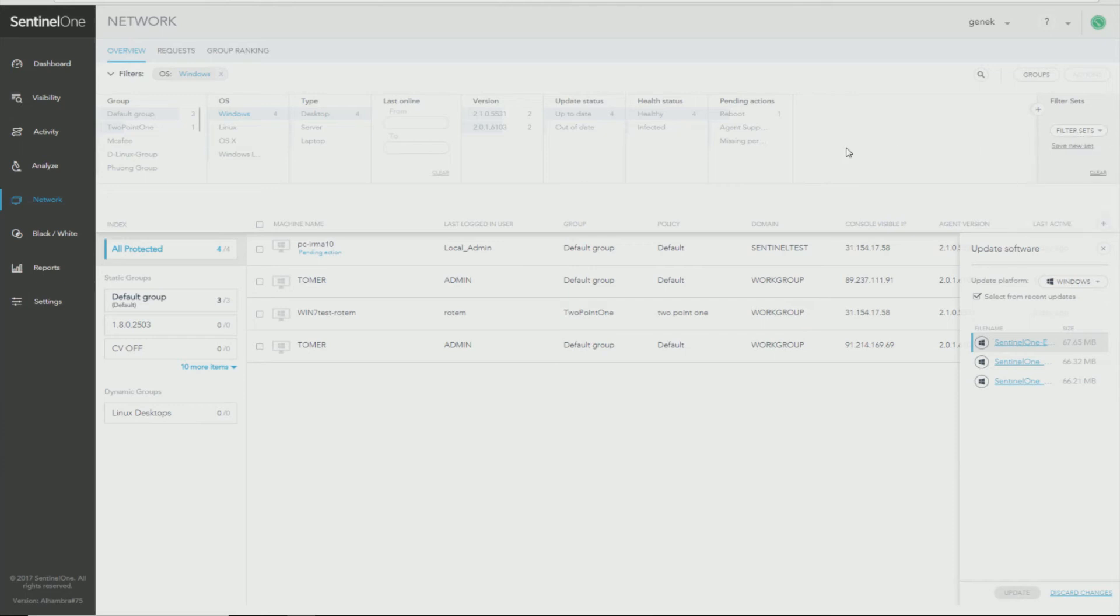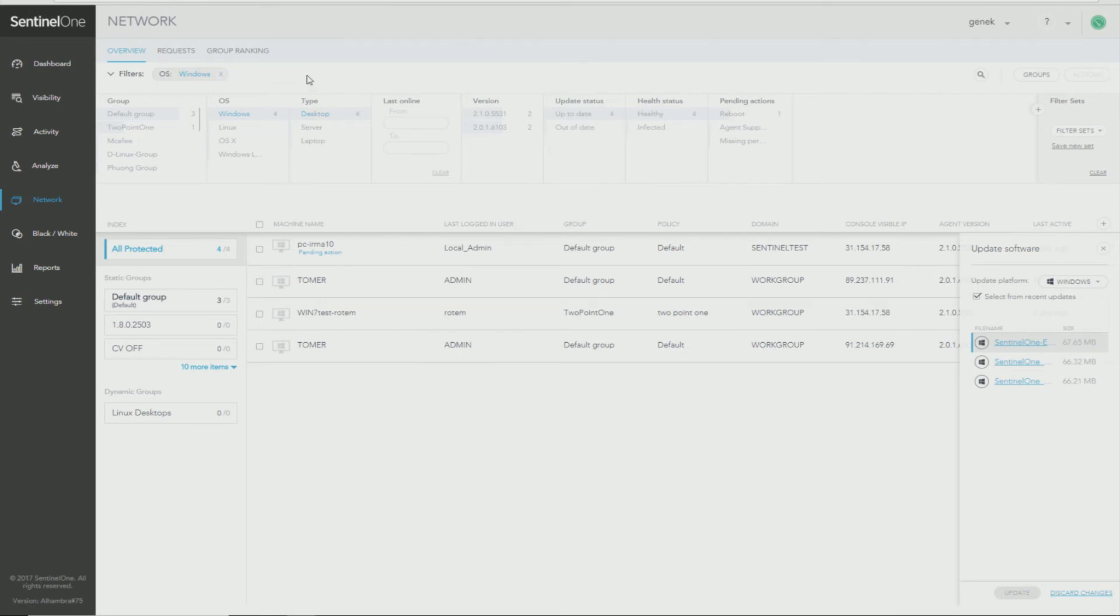If you're not happy with the selection of your filter and would like to change one of the selections, you just come up here and let's say you have Windows Desktop, all you do is click the X and it will remove the selection that you do not want. And then you can just save the filter again.